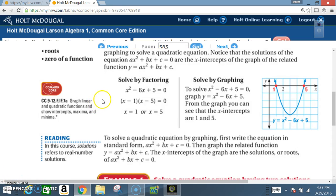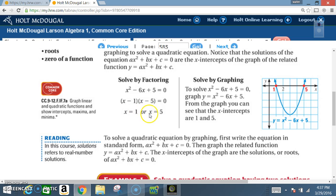Basically, if you take a quadratic equation such as x² - 6x + 5 = 0 and solve it by factoring, you end up with x = 1 or x = 5. If you solve it by graphing — and don't forget when graphing you can use two techniques: you can use a table, or you can find the axis of symmetry.